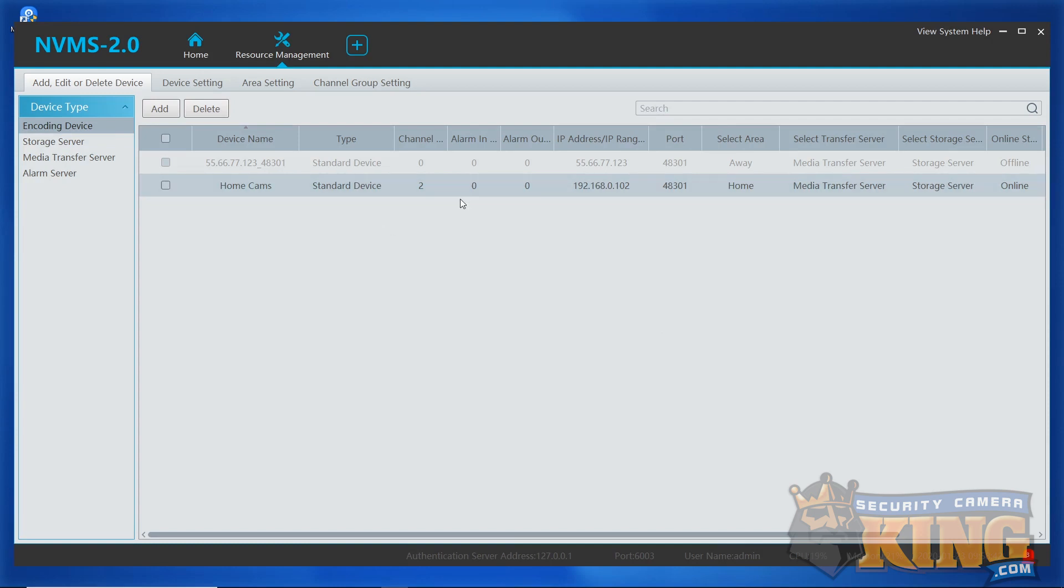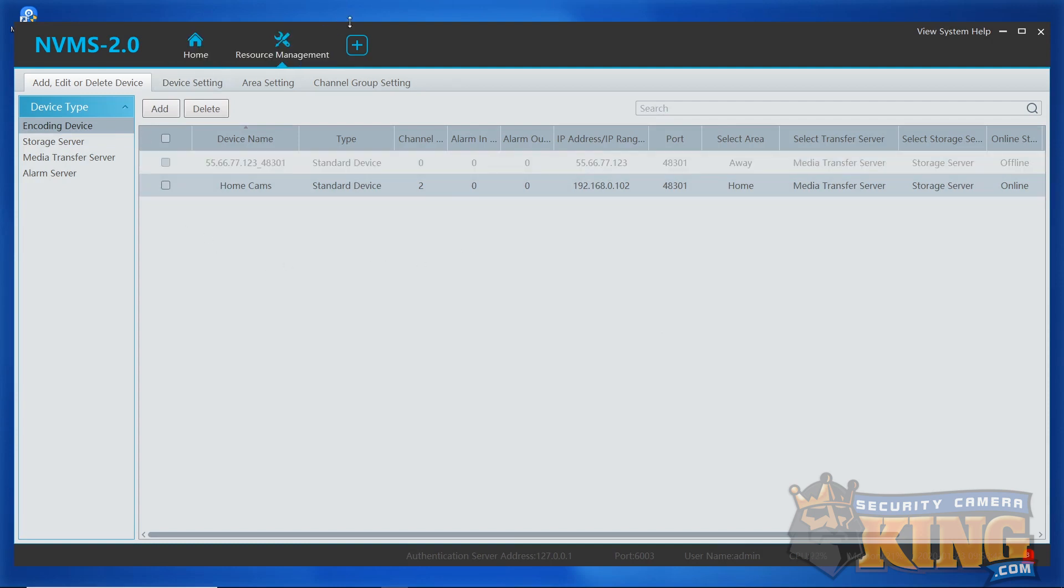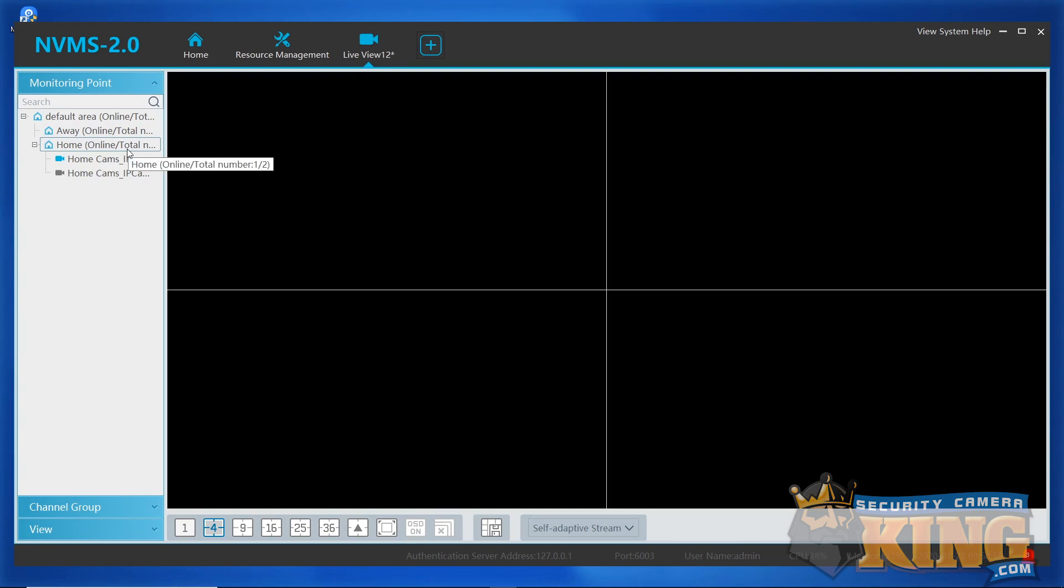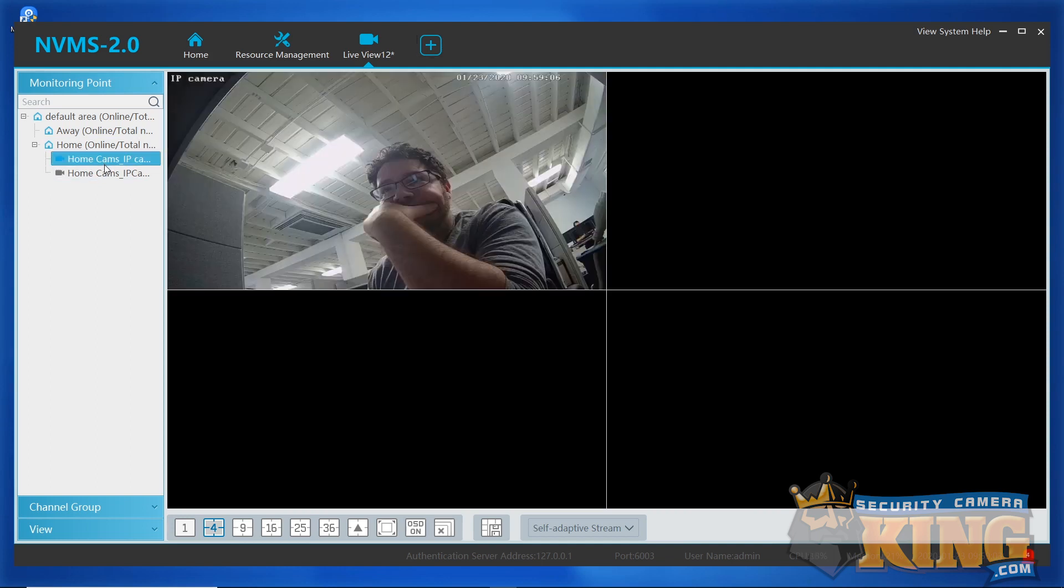You should notice a plus sign tab at the top of the screen. Simply clicking the plus sign tab will open a brand new blank live view. The first window in the grid of four will automatically be selected and you can see which cameras are available by seeing which ones are online and seeing which cameras are blue. Double clicking any blue cameras will fill that first window. There you go.